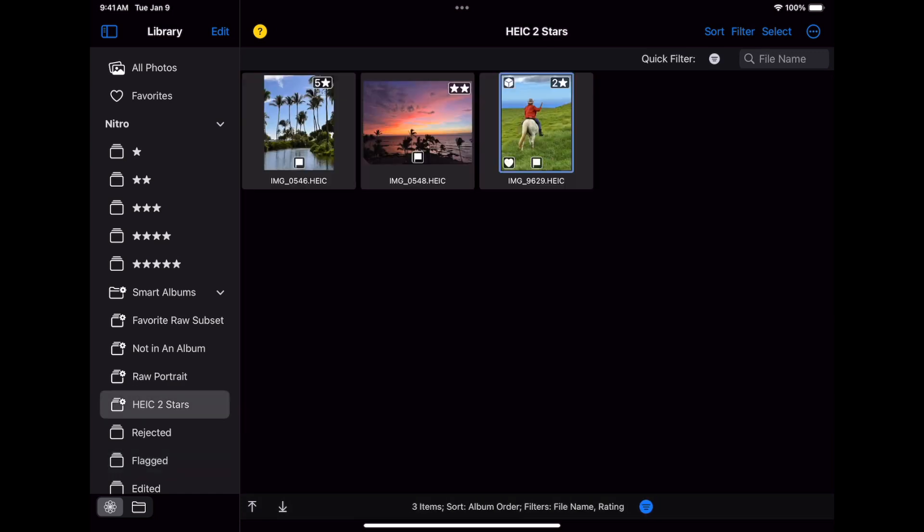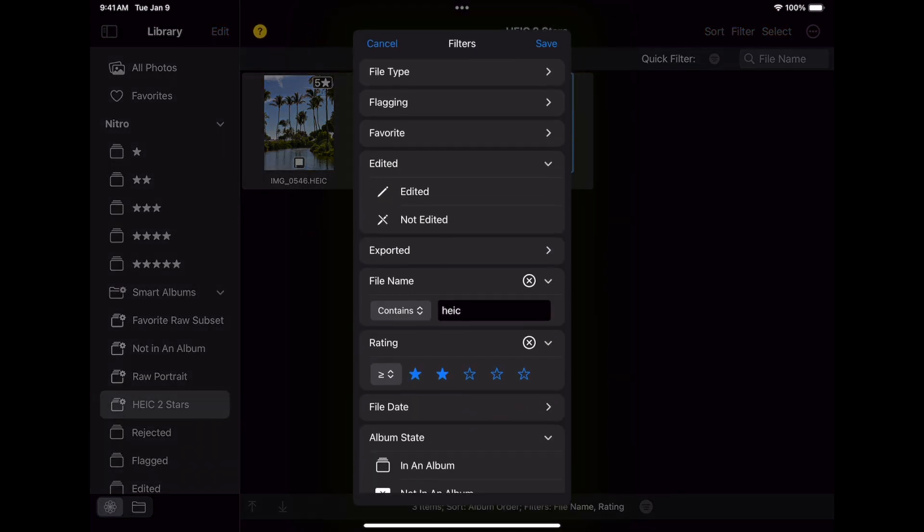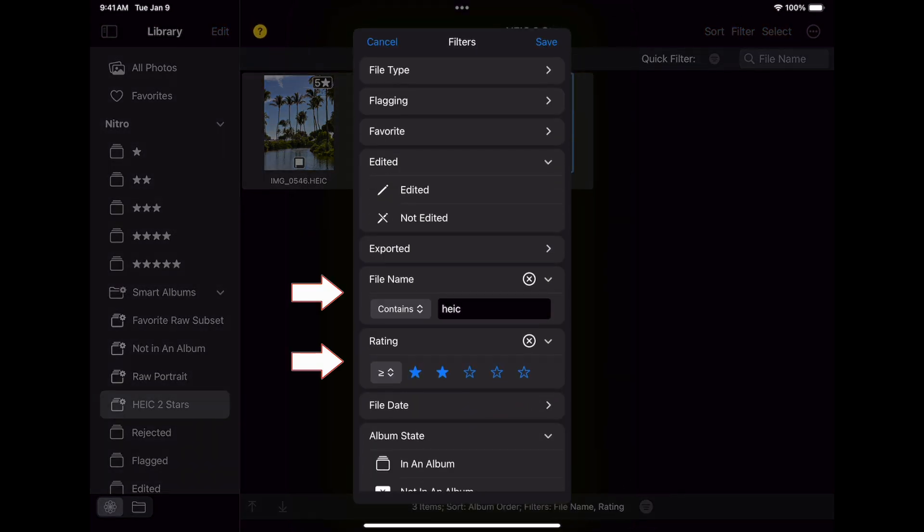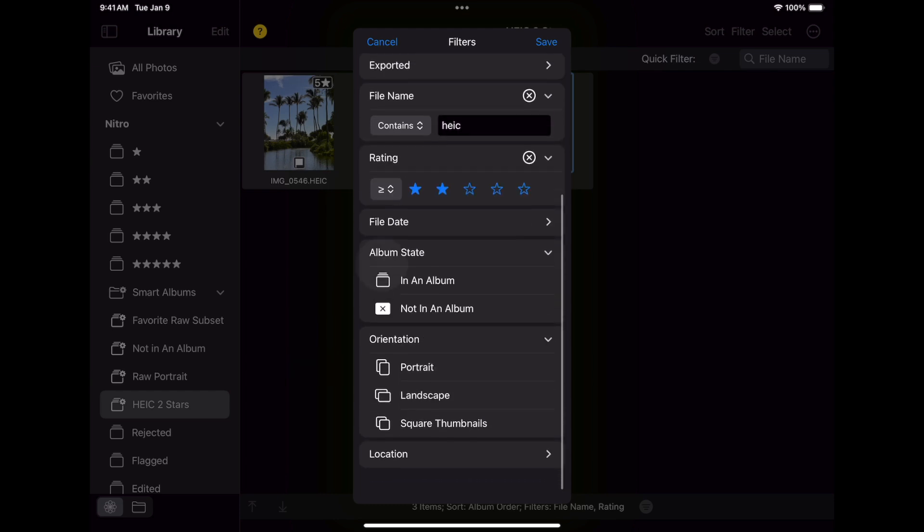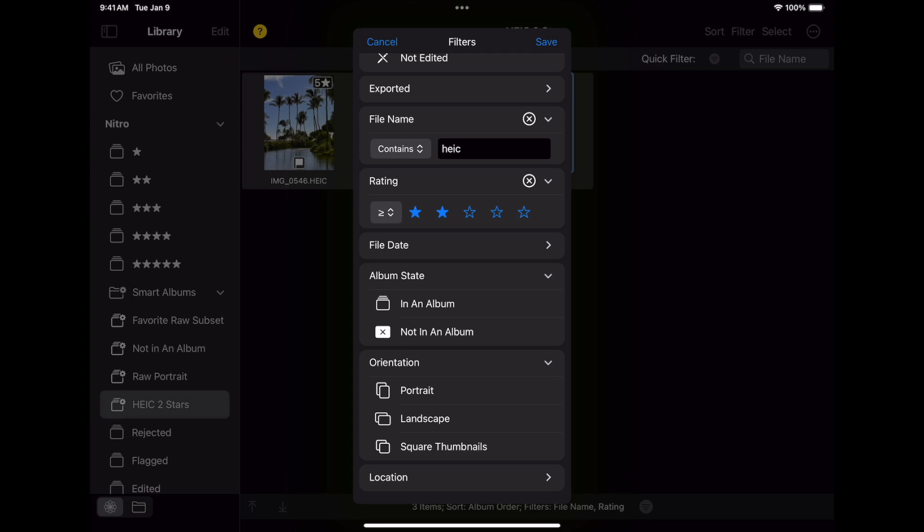You can see that it filters from the entire library down to just three images. This filters for HEAF images that are rated two stars or better. If I tap on that same filter button at the bottom, you can see the two things that have been applied: file name and rating. I can add or change filters here as well. For example, I can also add orientation to the filter. And now I'll just have the portrait images that are HEAF and two star.